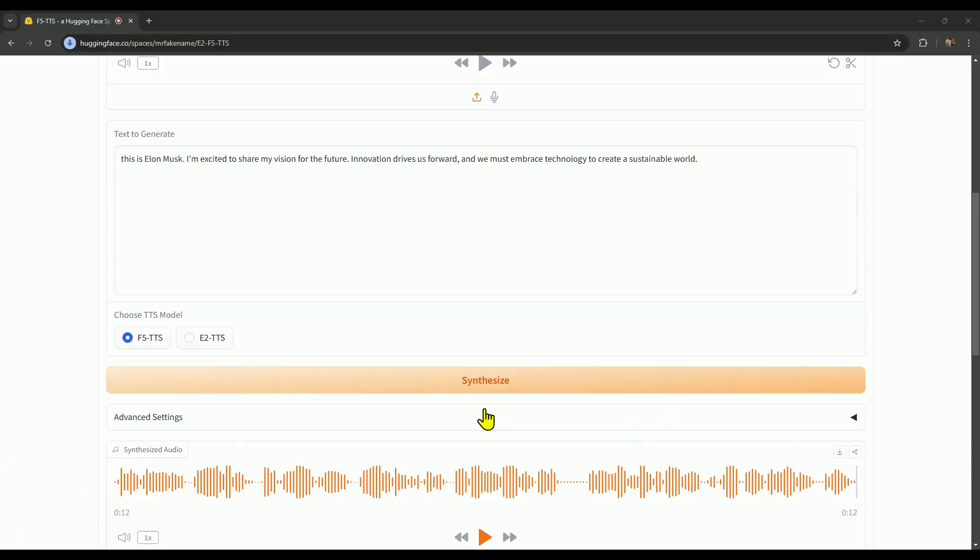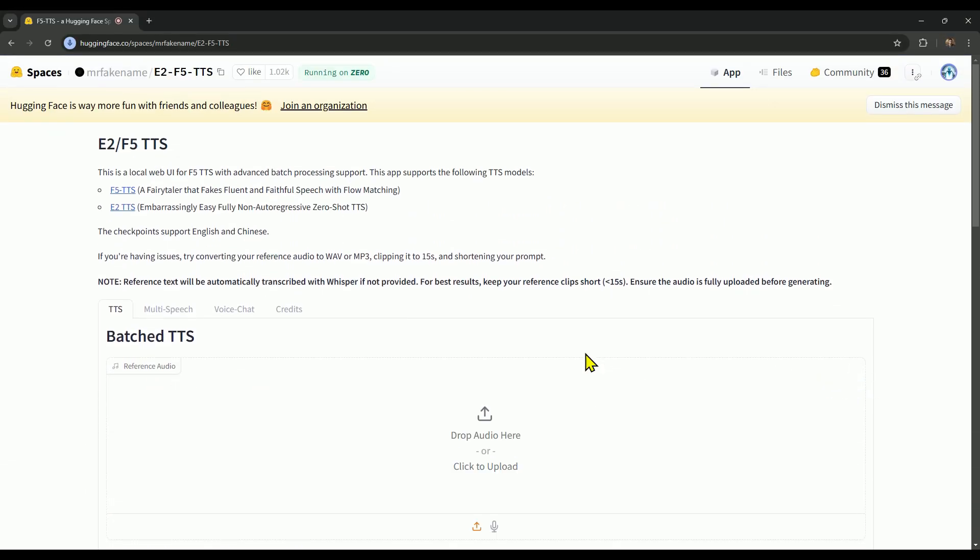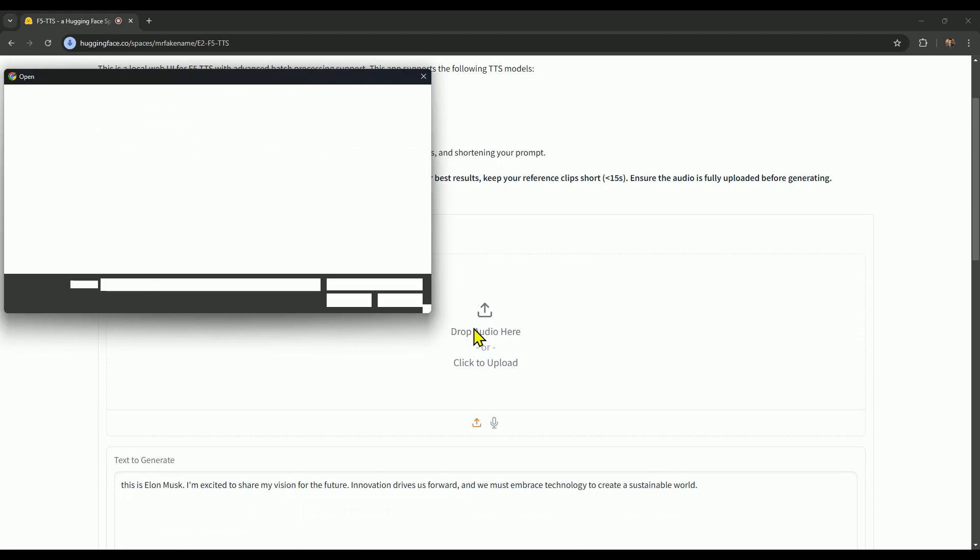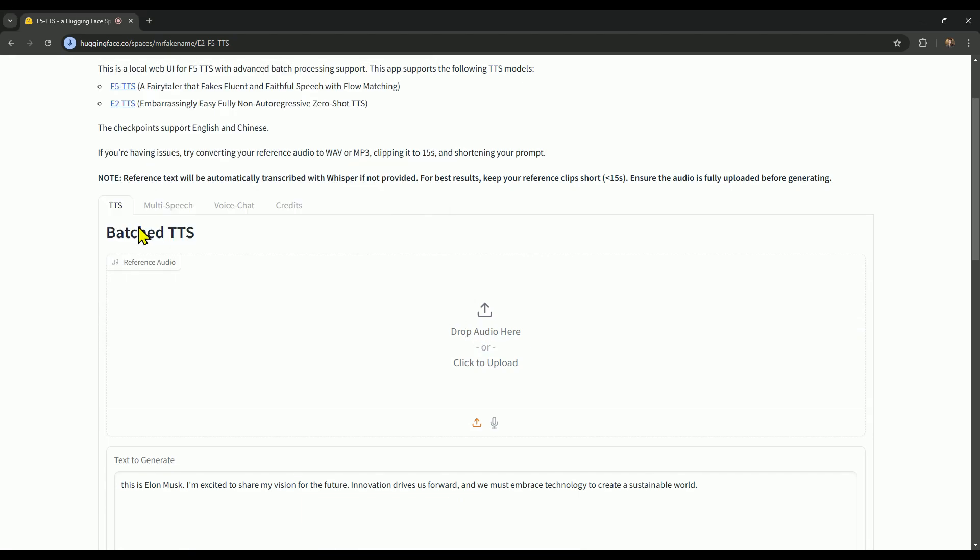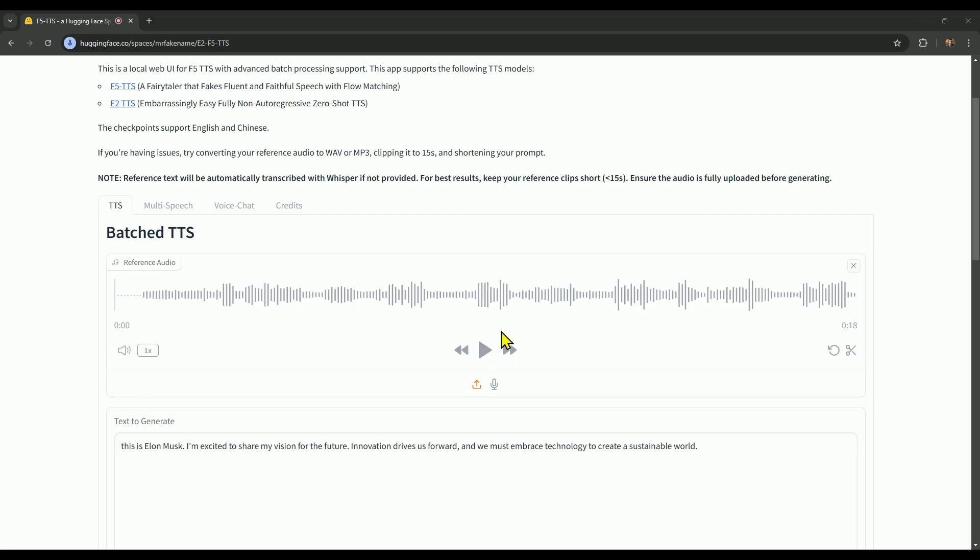Now let's see how you can generate the voice with different expressions and tones. I've taken out Elon's voice, and now I'm uploading a voice sample of Priyanka Chopra that I got from a YouTube video. I'll play this for you, so you can listen to it again.